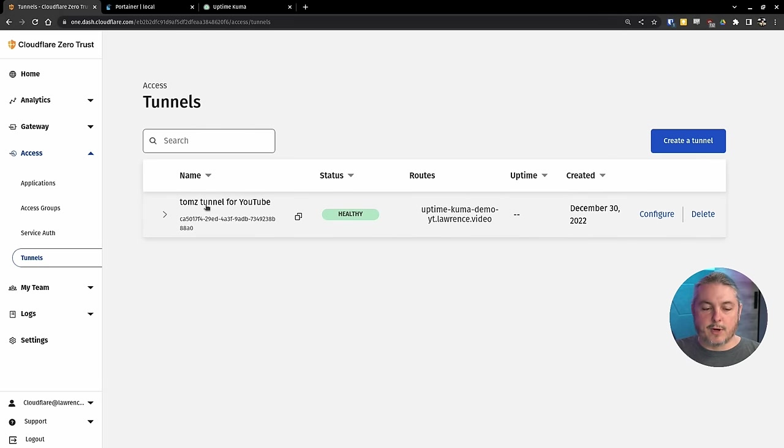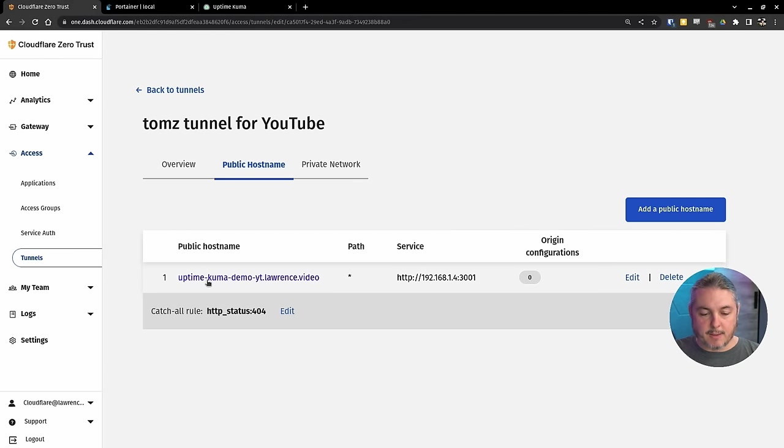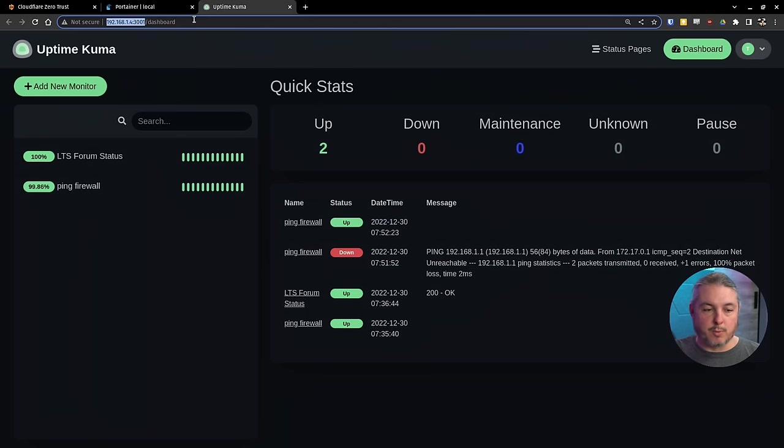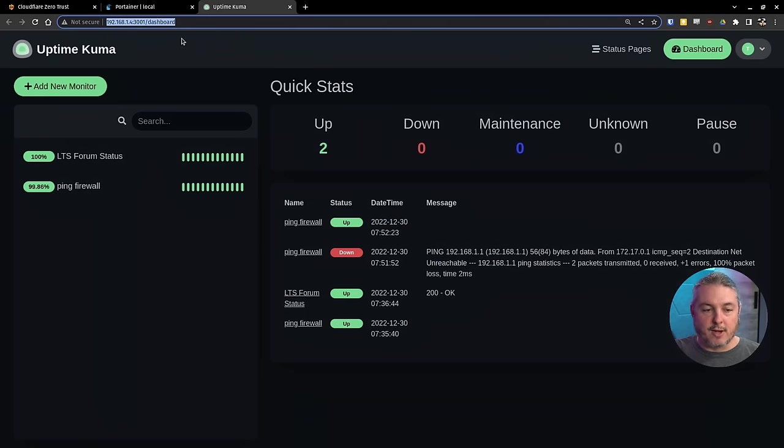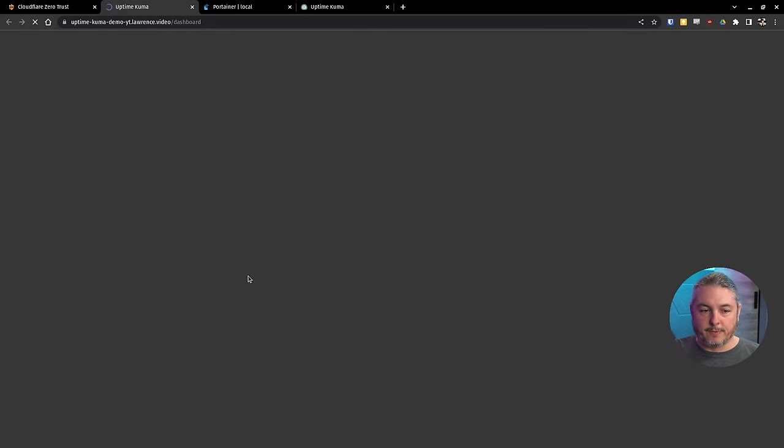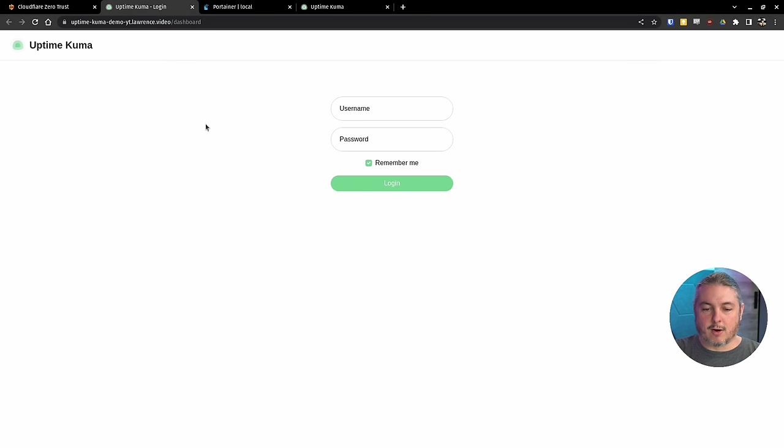Now, the next thing I want to do is go in and check to see if the system we set up with this public host name, this Uptime Kuma demo is working. So we're taking this public IP address, which is going to wrap over to this particular instance of Uptime Kuma. So we'll go ahead and click on it.